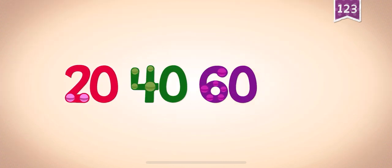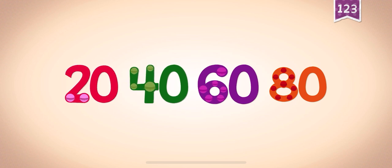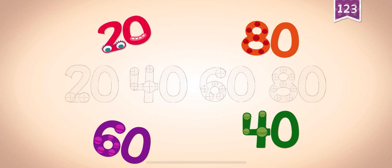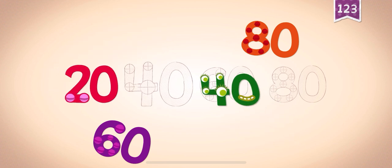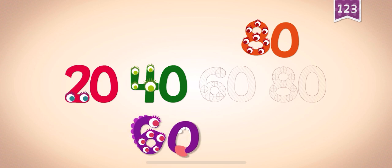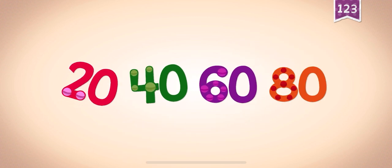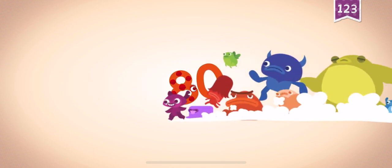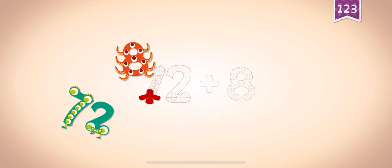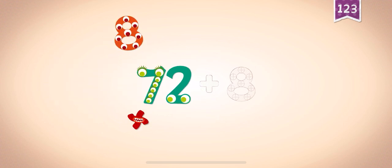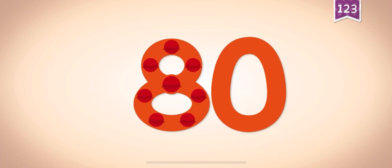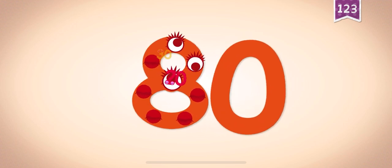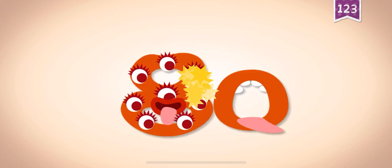Count by 20s: 20, 40, 60, 80. 20, 20, 40, 40, 60, 60, 80, 20, 40, 60, 80. 72, 72 plus 8 equals 80.